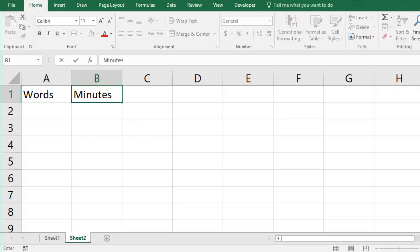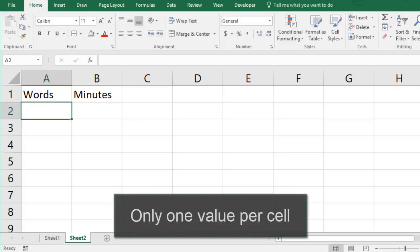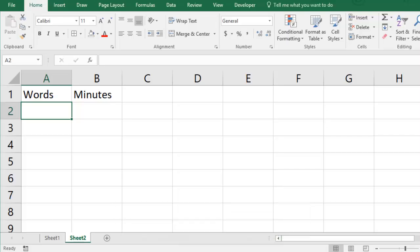In a spreadsheet you always put each piece of data in its own cell, so I'll put the labels in different cells in the top row.